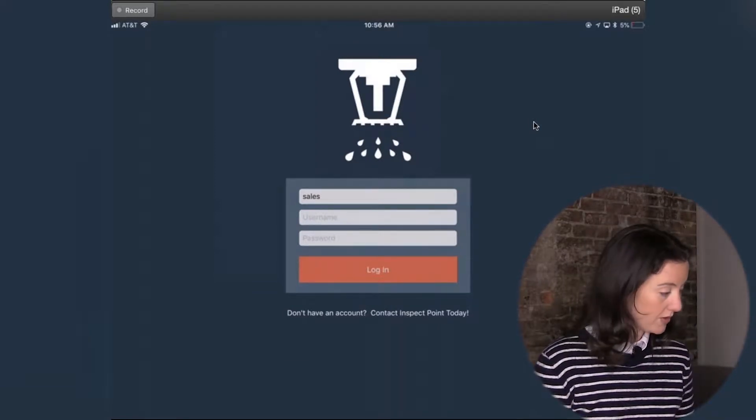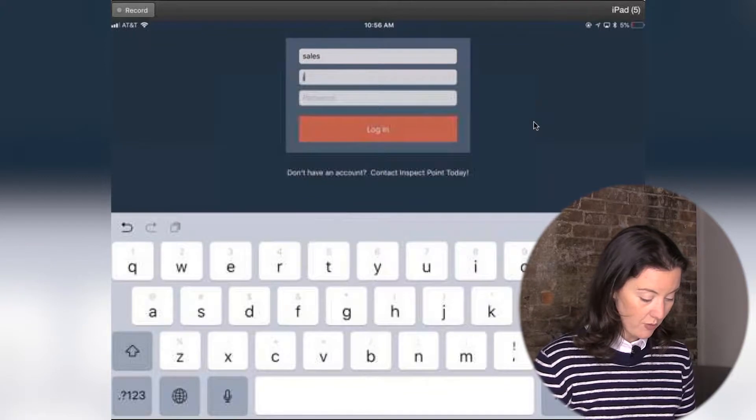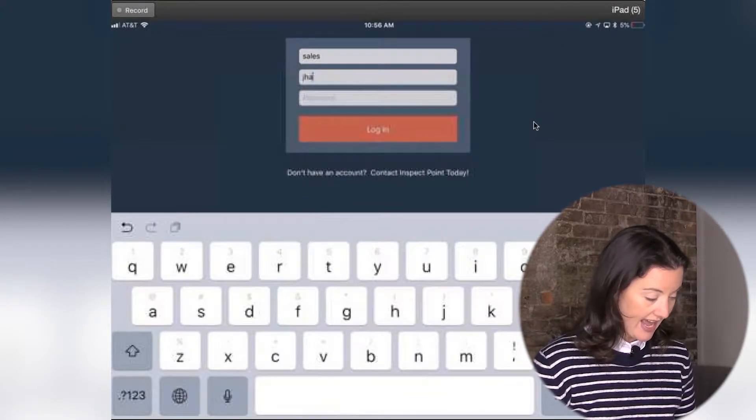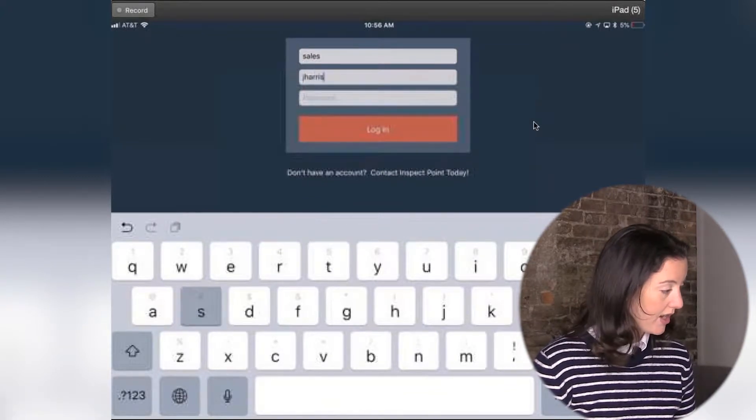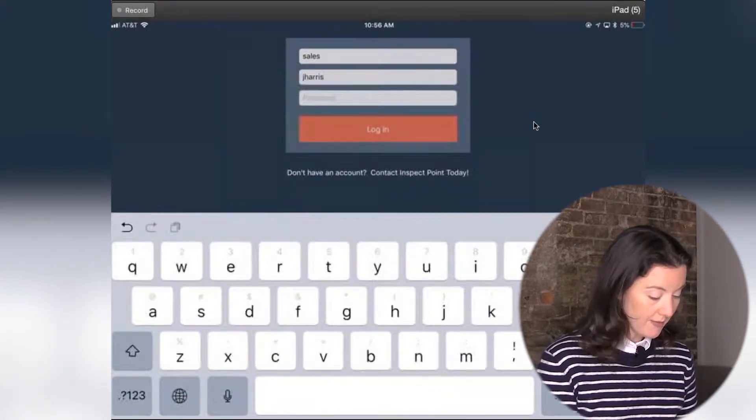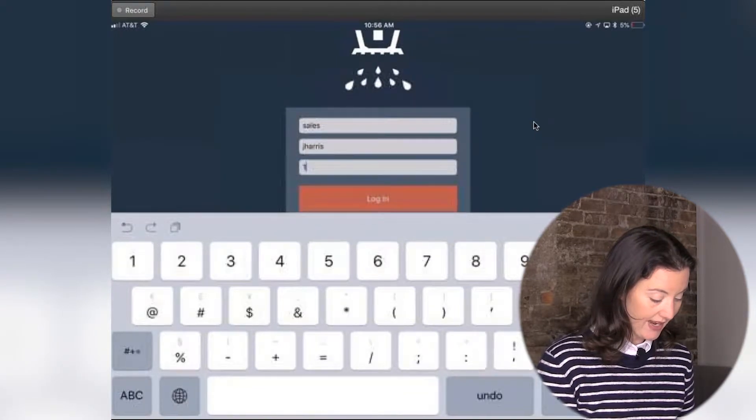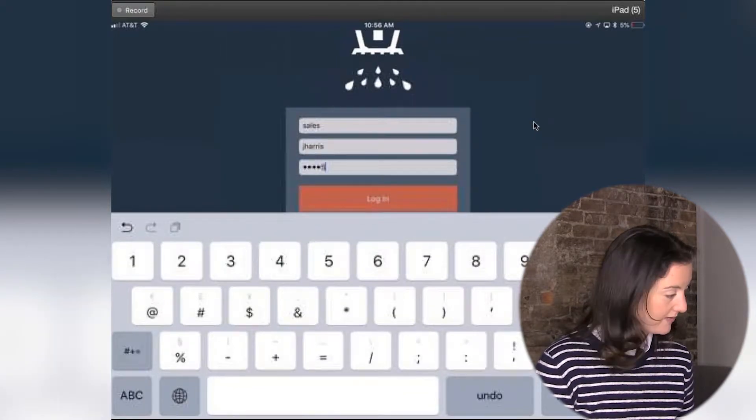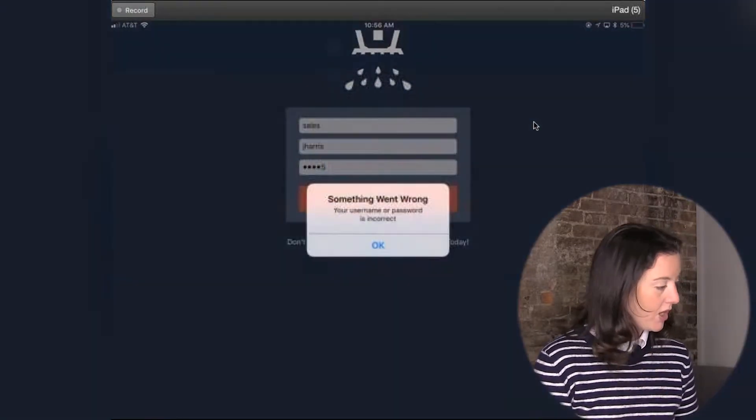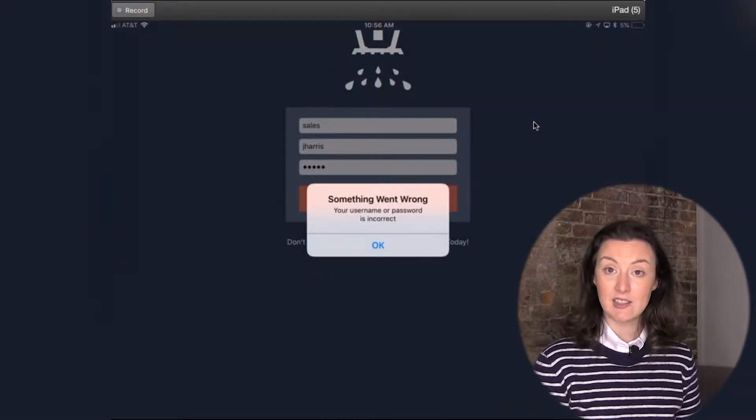What we will do is we'll go ahead and we will add our username, and then we will just add our password as well. Once we're done, we're going to click login.